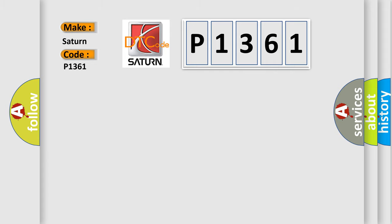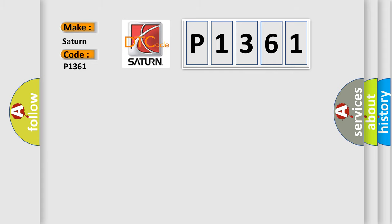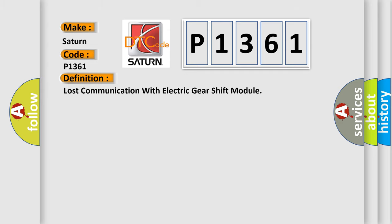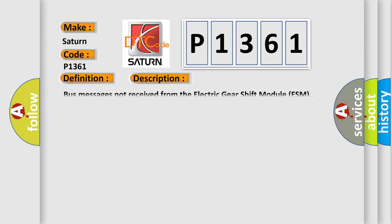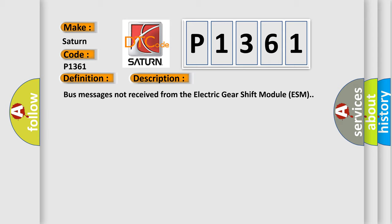The basic definition is: lost communication with electric gear shift module. And now this is a short description of this DTC code. Bus messages not received from the electric gear shift module ESM.